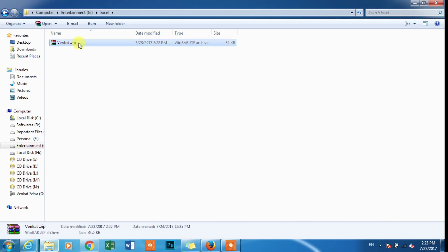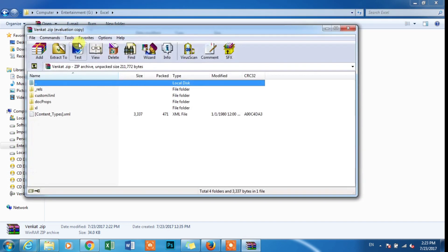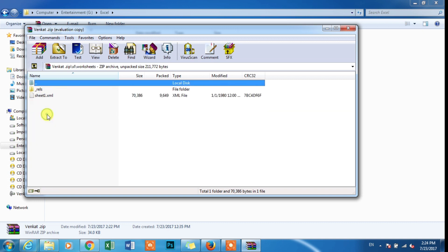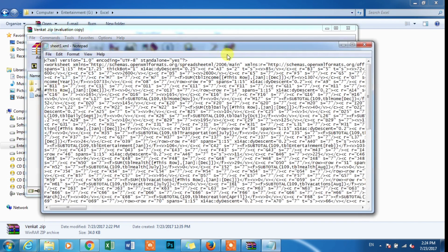To save the file. We can open the file — Worksheet folder, Sheet 1. Open.